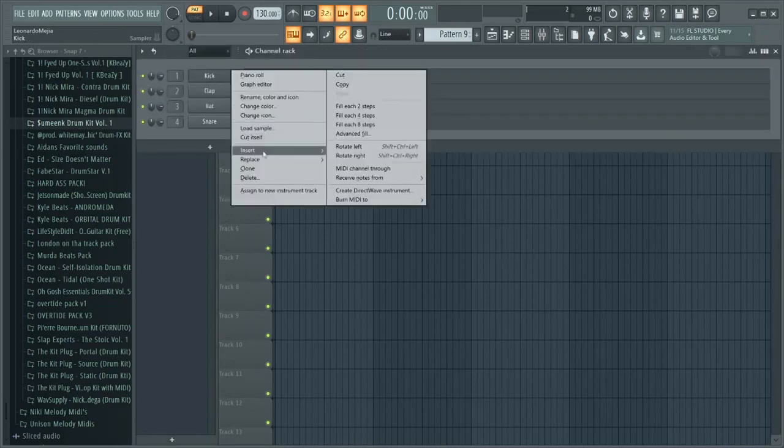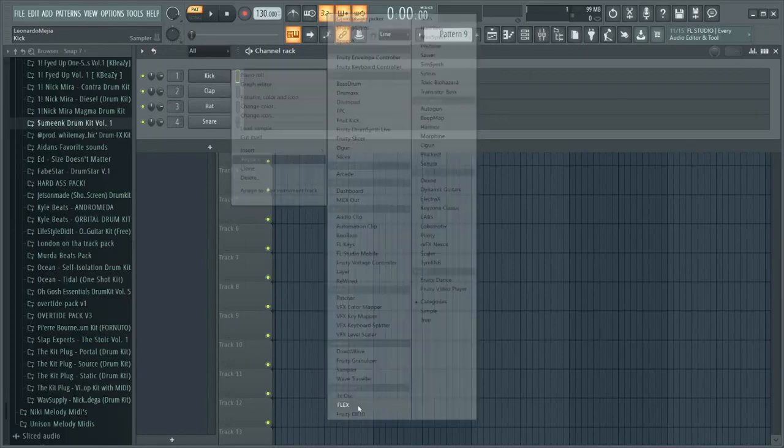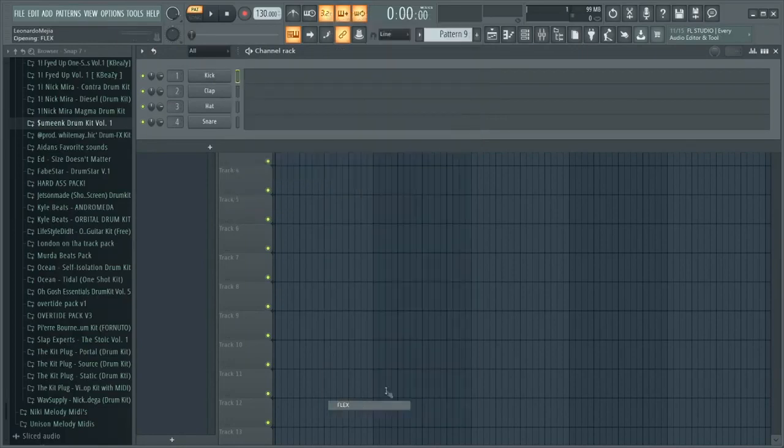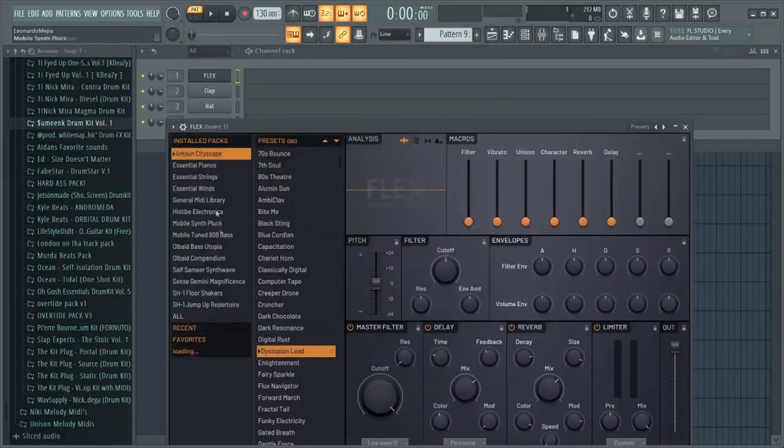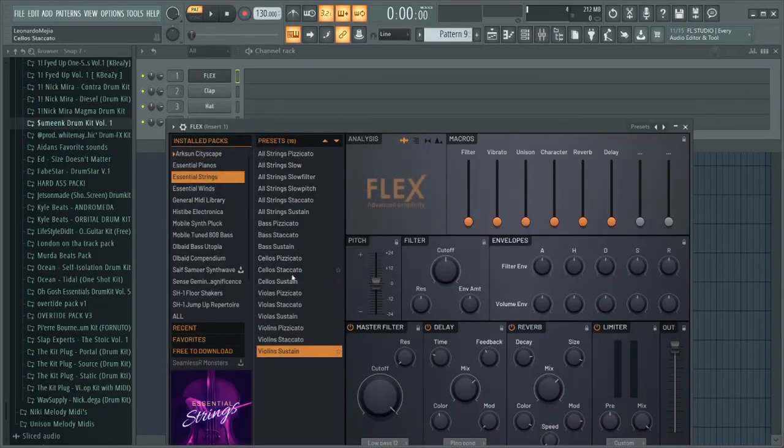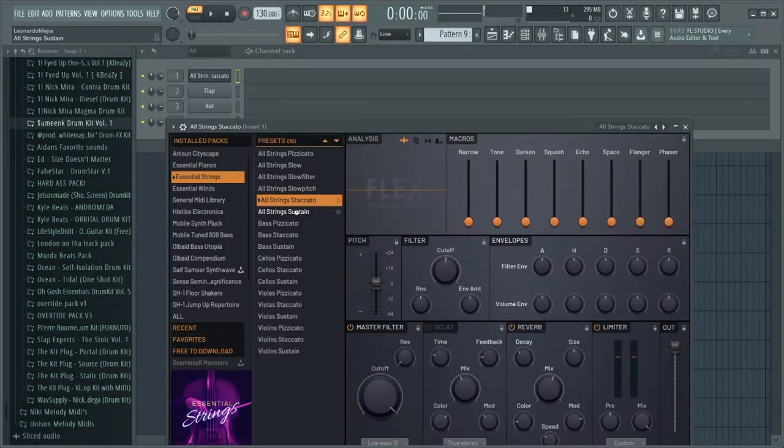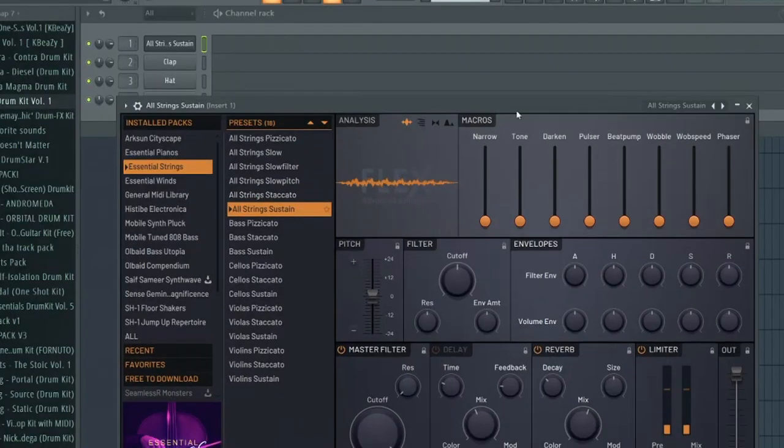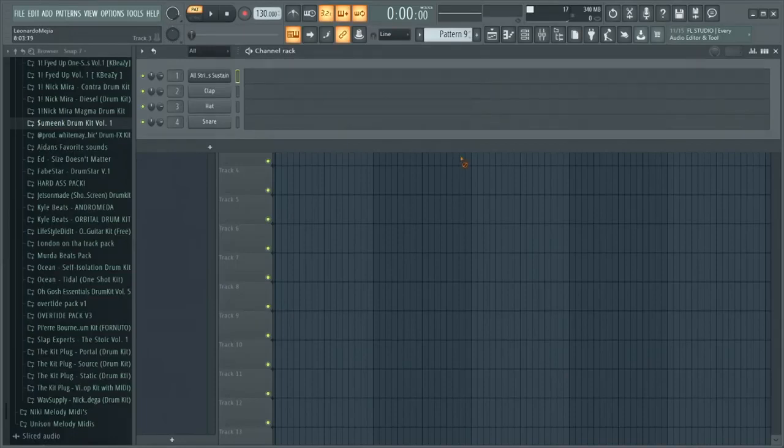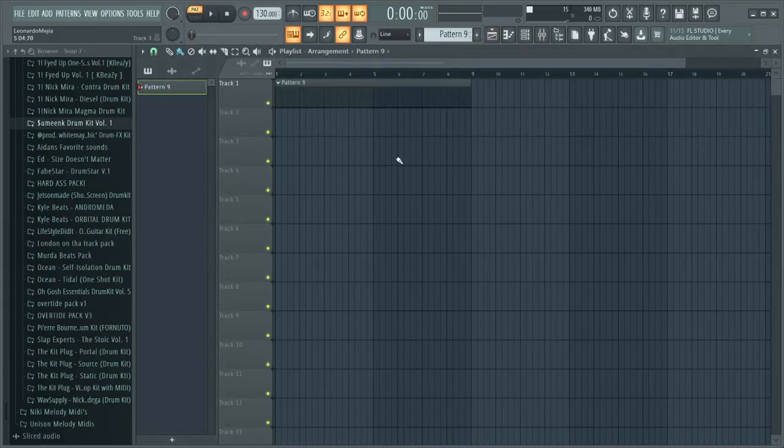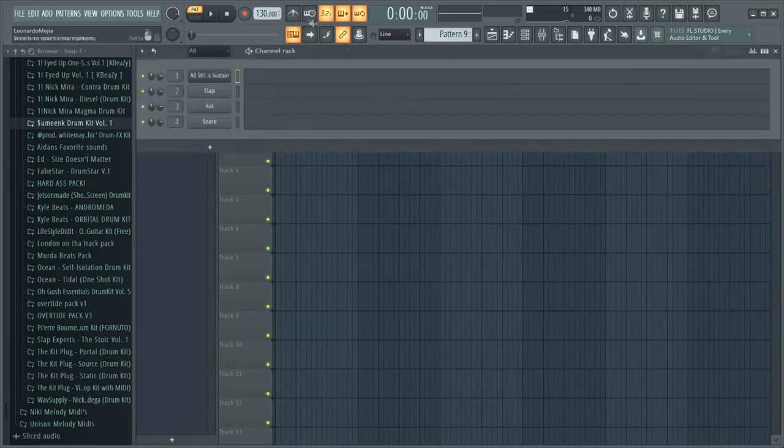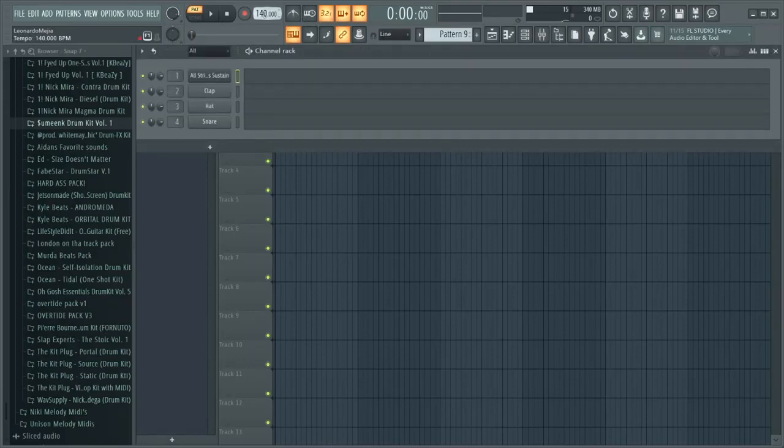For a strings beat, you're gonna go to Flex and you want to go center strings, and then choose any of these strings. I think I went to the sustain. Yeah, I went to the sustain. So that's the first thing I did. I went to 140 BPM. For a good Judah type beat, go for at least 140 to 150.